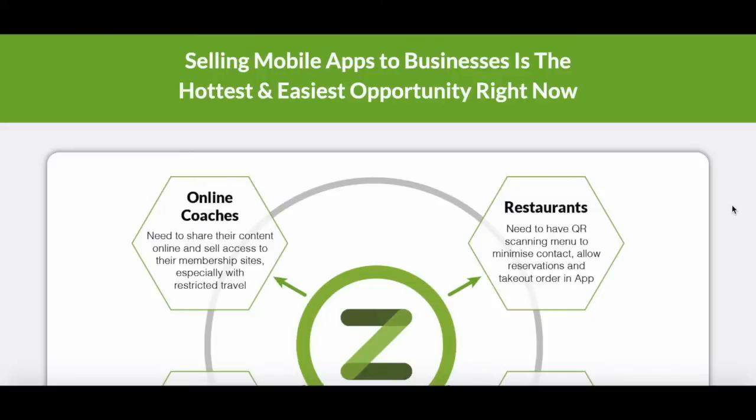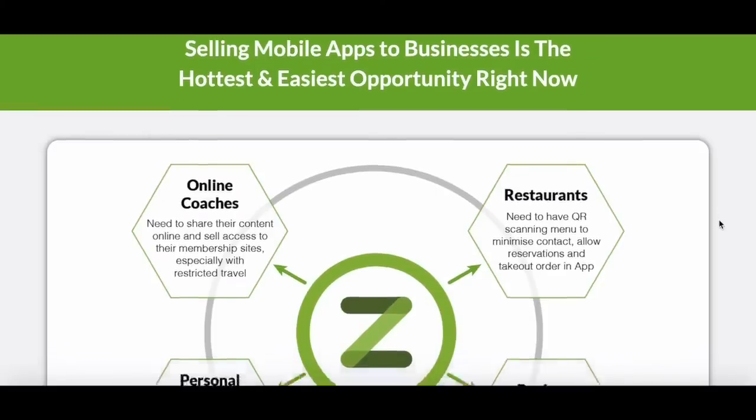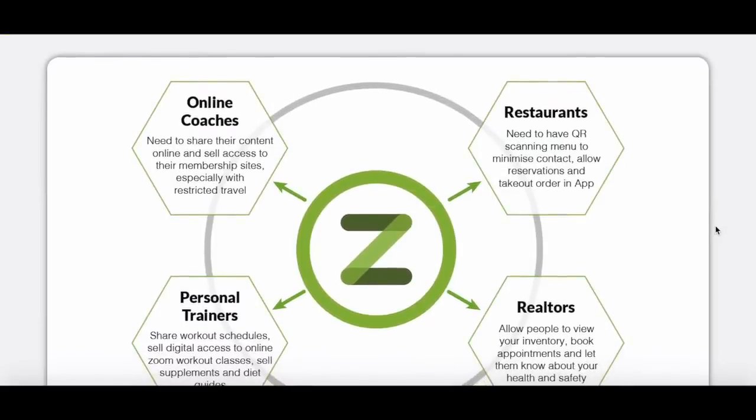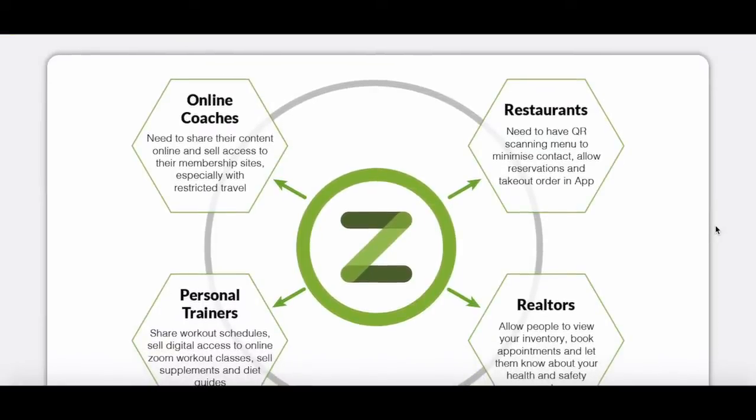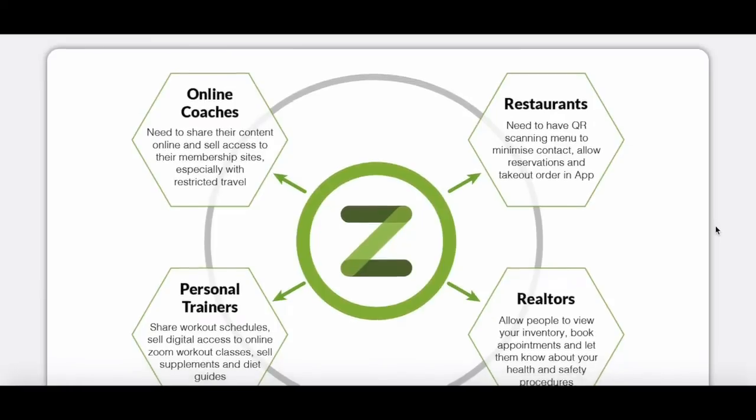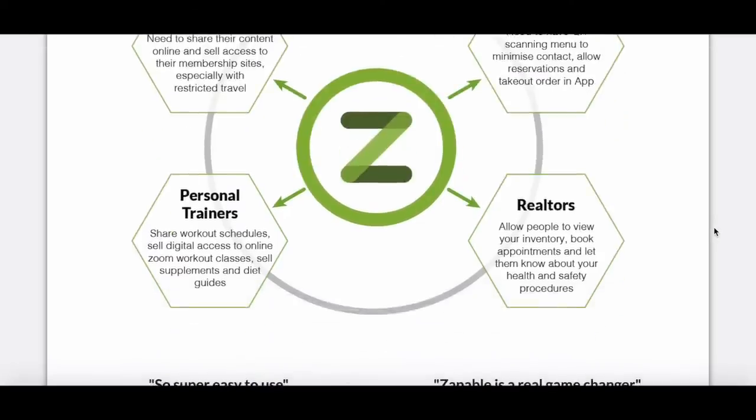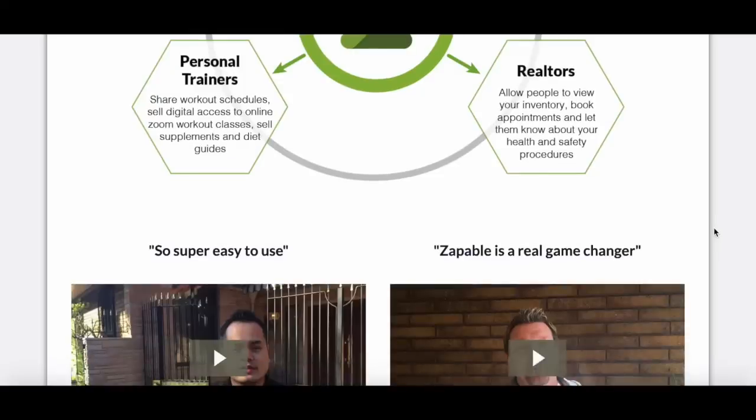Selling mobile apps to businesses is the hottest and easiest opportunity right now. You can sell to online coaches who need to share their content online and sell access to their membership sites. You can sell to restaurants. You can sell to personal trainers who need to share their workout schedules and sell digital access to online zoom workout classes. You can sell to realtors and many other online businesses.